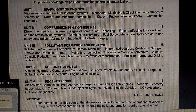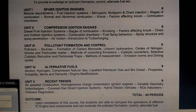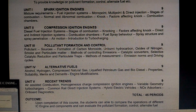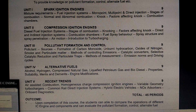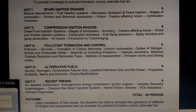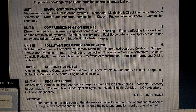The third unit is what we are dealing with. The second unit is pollution. The next is alternative fuels — petrol and diesel. The next is recent trends and technology development.